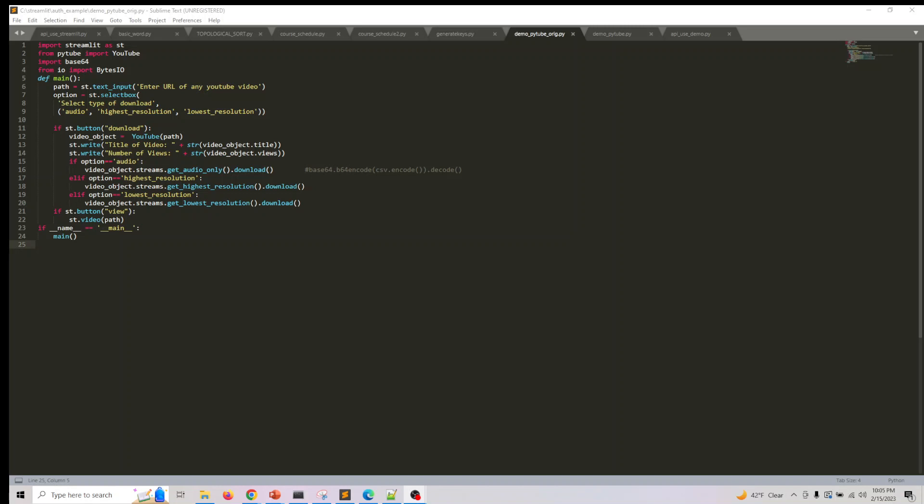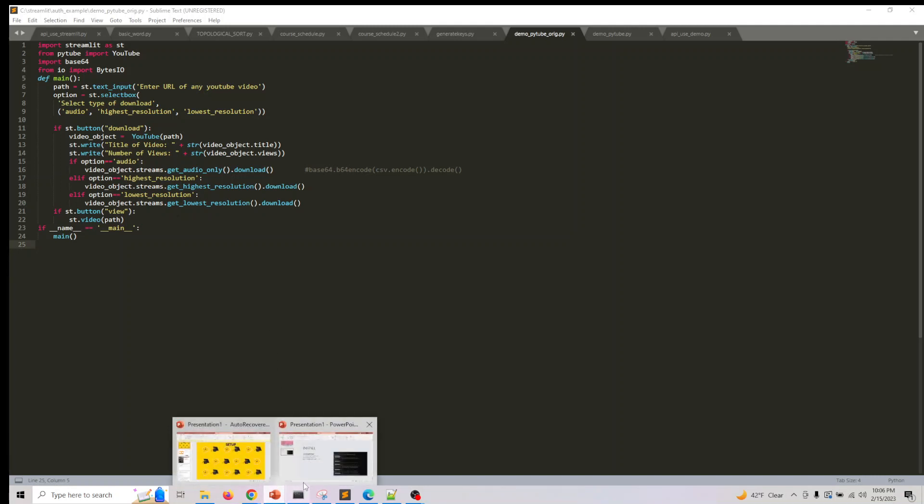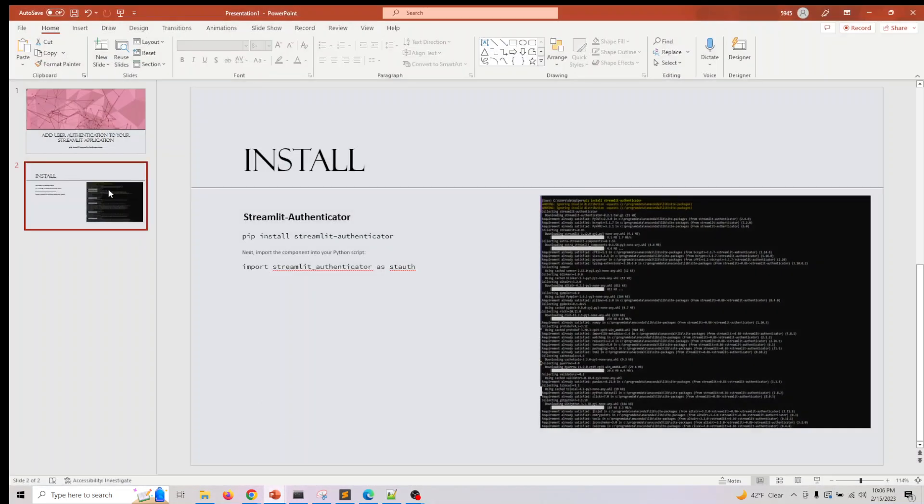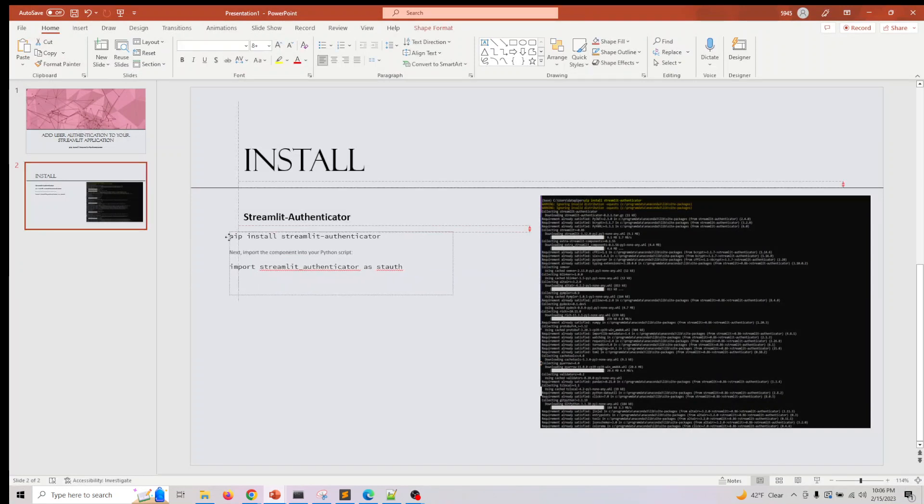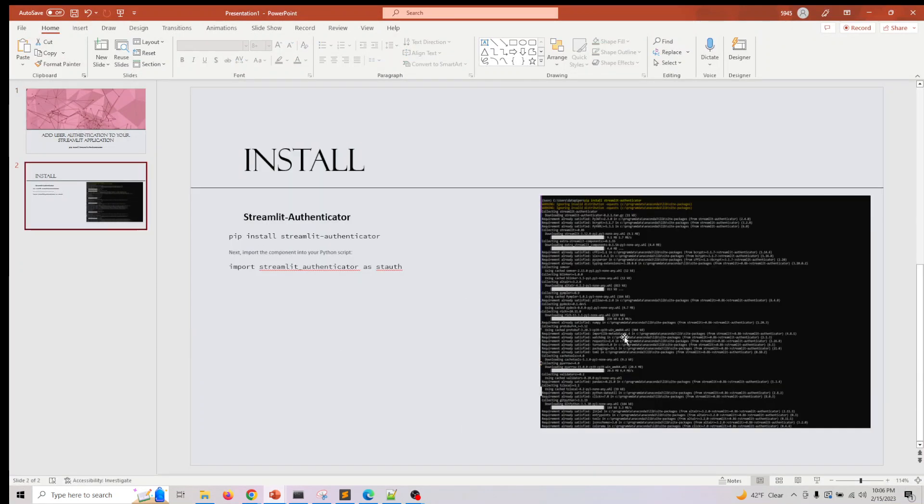Hey, welcome back. In this video we're going to look at adding the authentication module for Streamlit using Streamlit Authenticator. The first thing you need to do is pip install streamlit-authenticator.